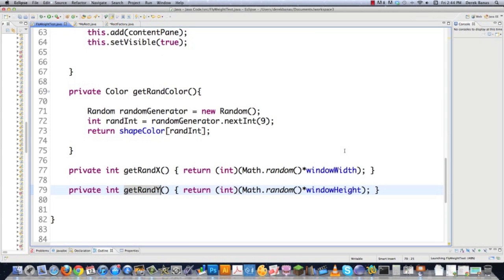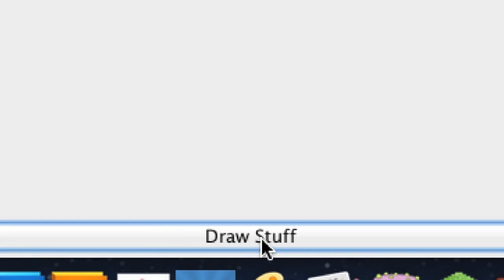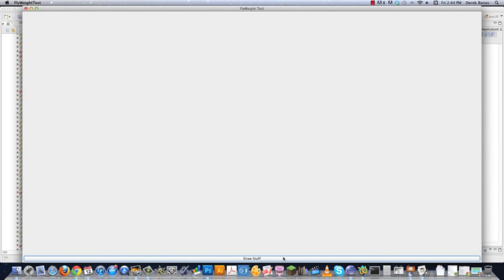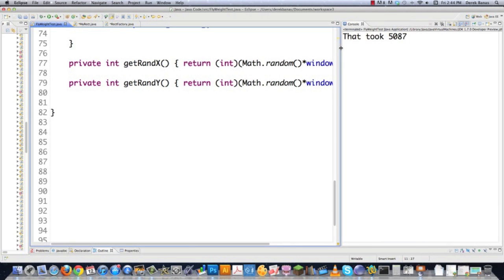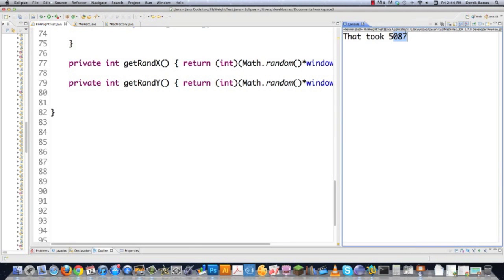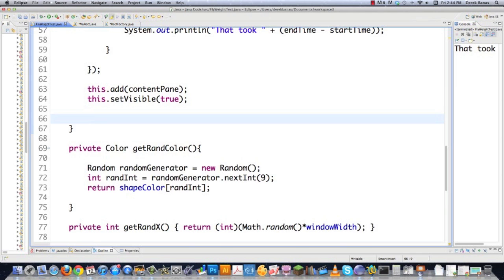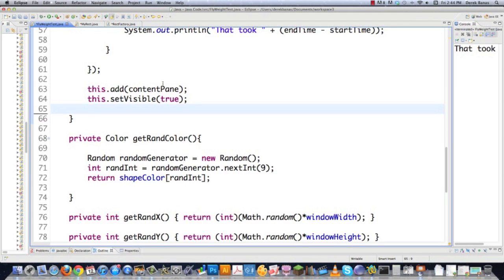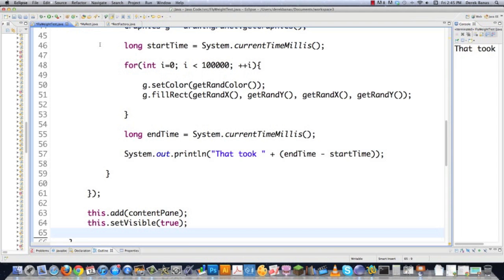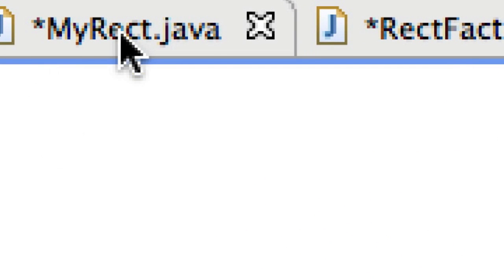We can actually execute this now. There it is — we just click the 'draw stuff' button and it's going to draw 100,000 rectangles on the screen. And there it is, looks like it's done. That took 5,087 milliseconds — pretty quick. So now what we're going to do is force a new rectangle to be drawn every single time we want to draw one on the screen. This is going to slow things down — this would be before the use of the Flyweight design pattern.